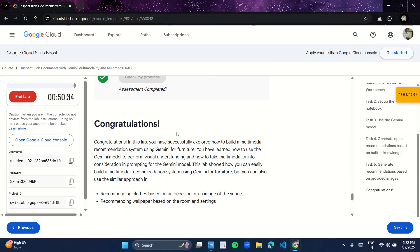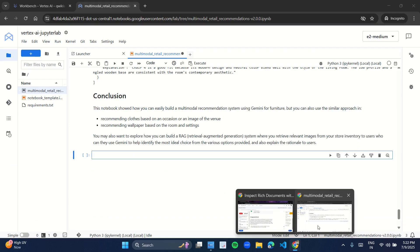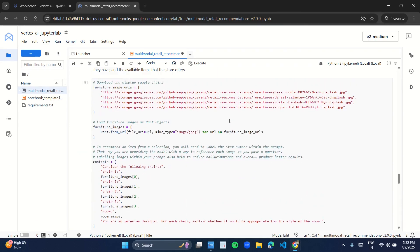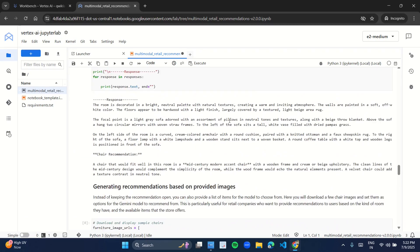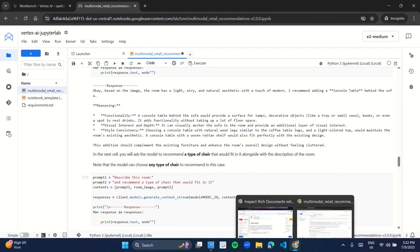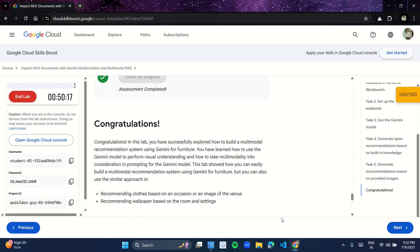Congratulations, you are done with the lab! I suggest you give a one or two minute read to the lab manual and the program in the JupyterLab notebook — you will get an idea of what exactly you did in the lab. Thank you, bye bye, happy learning.